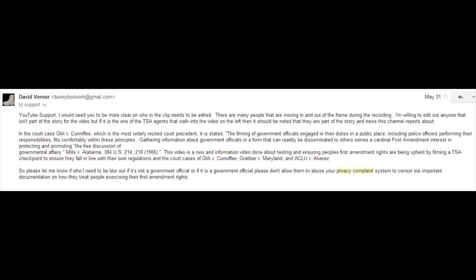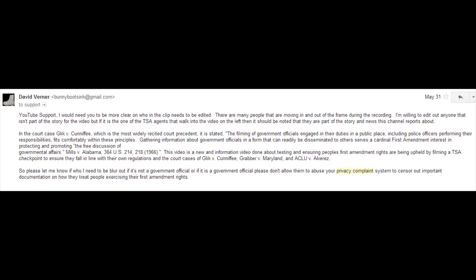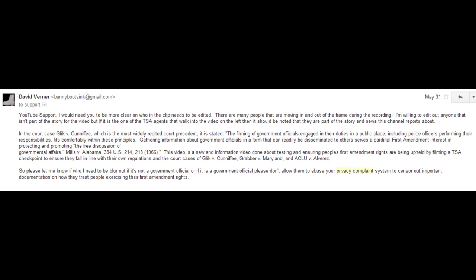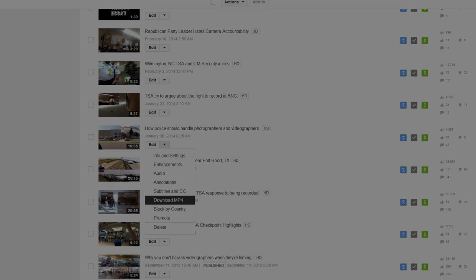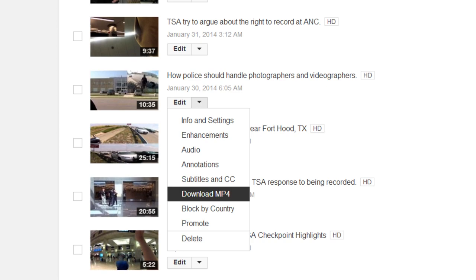Step 2: Backup the video. The next thing you'll want to do is download a backup copy of the video if you don't have the original backed up somewhere already. There is a chance the video could go down, and you'll want to keep a chance to mirror the video somewhere else if it does.